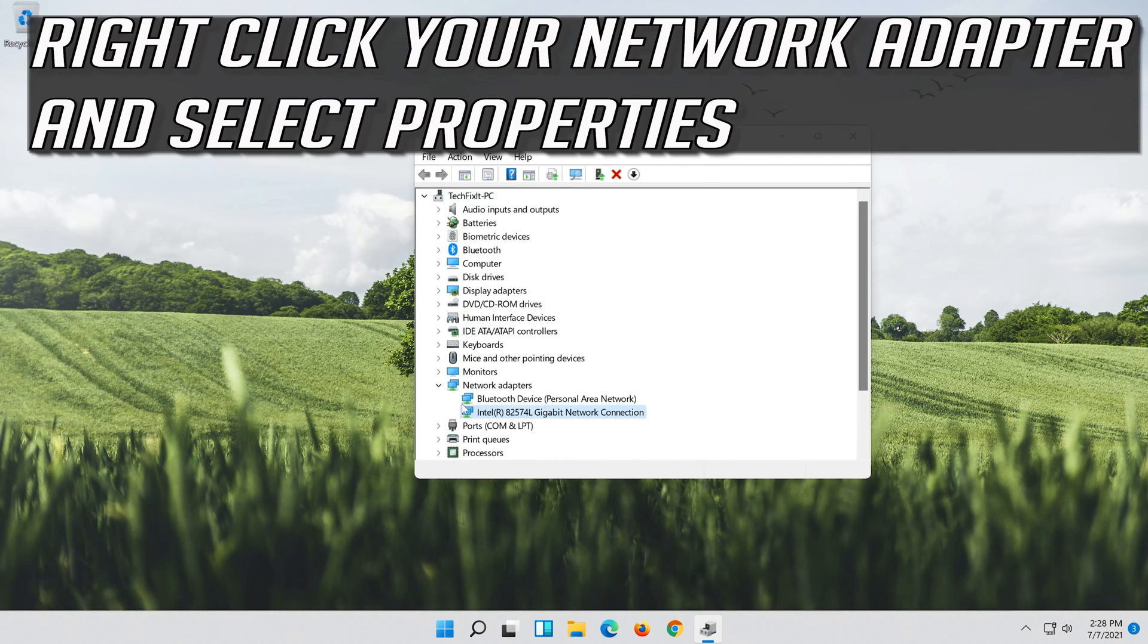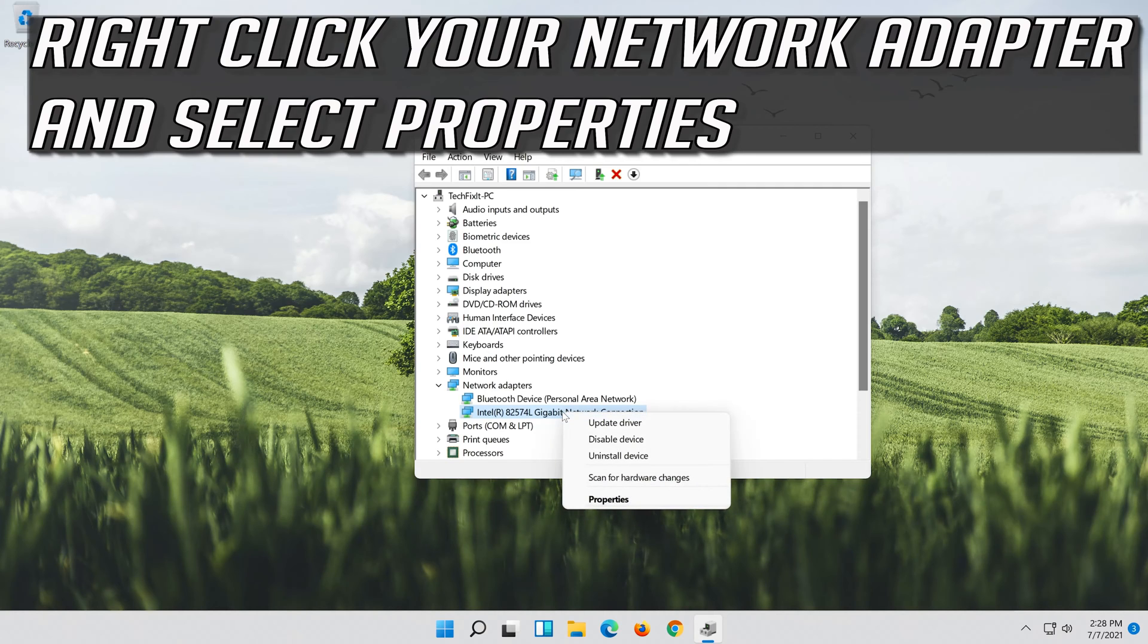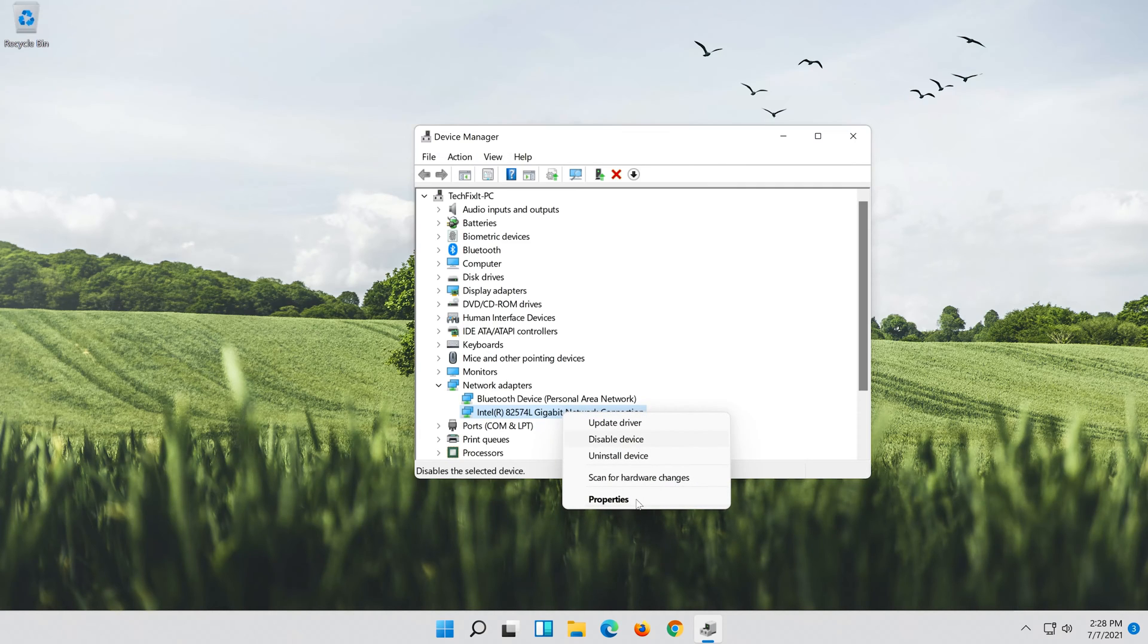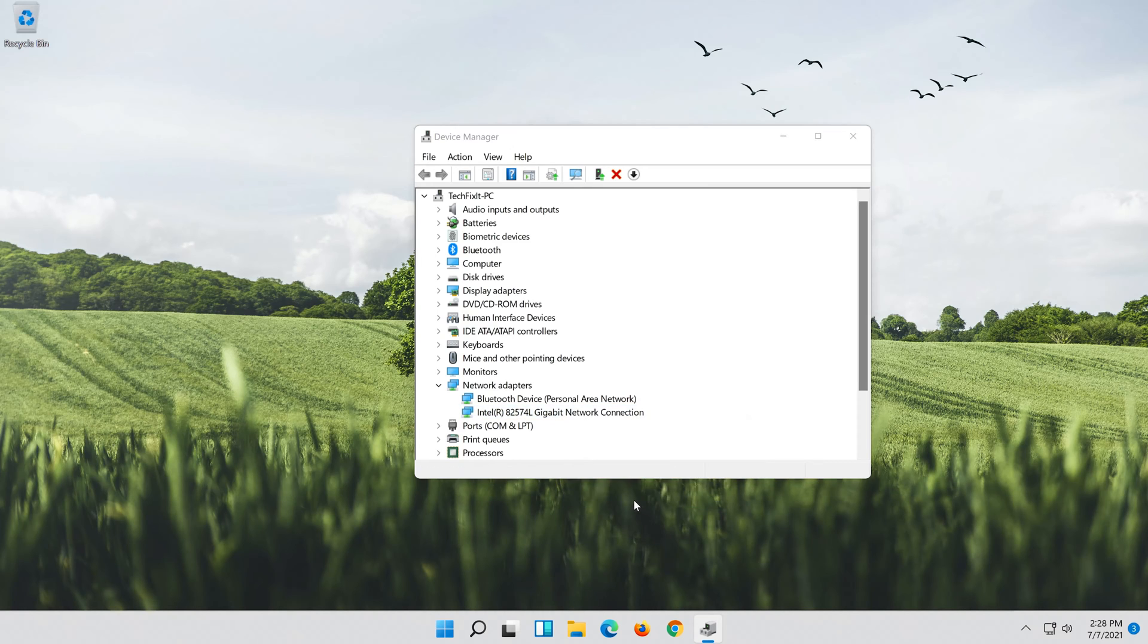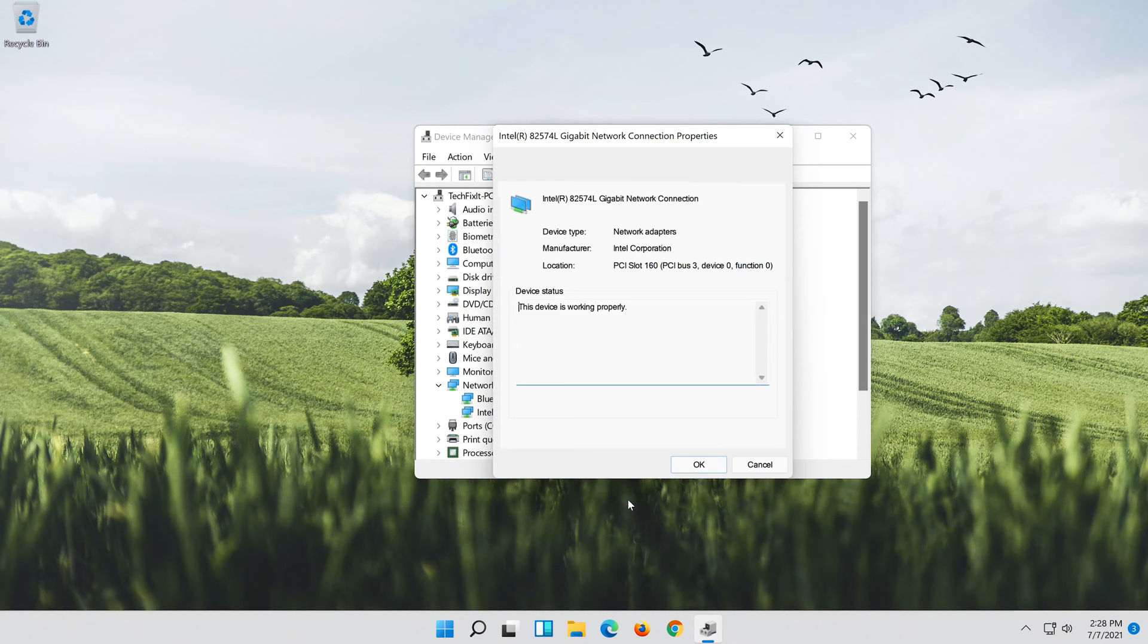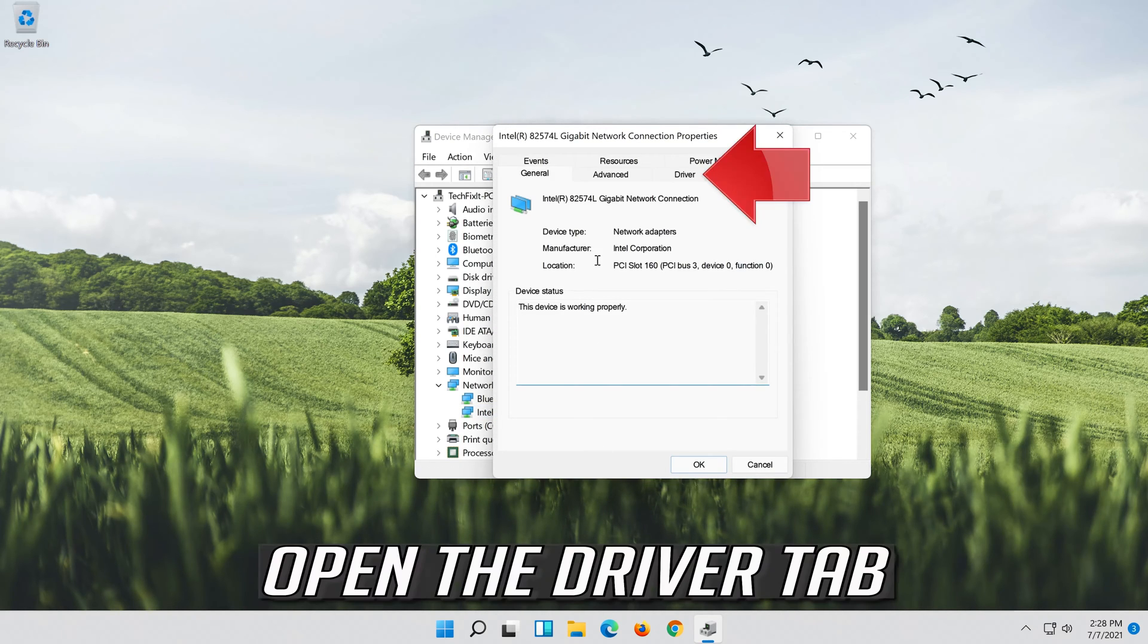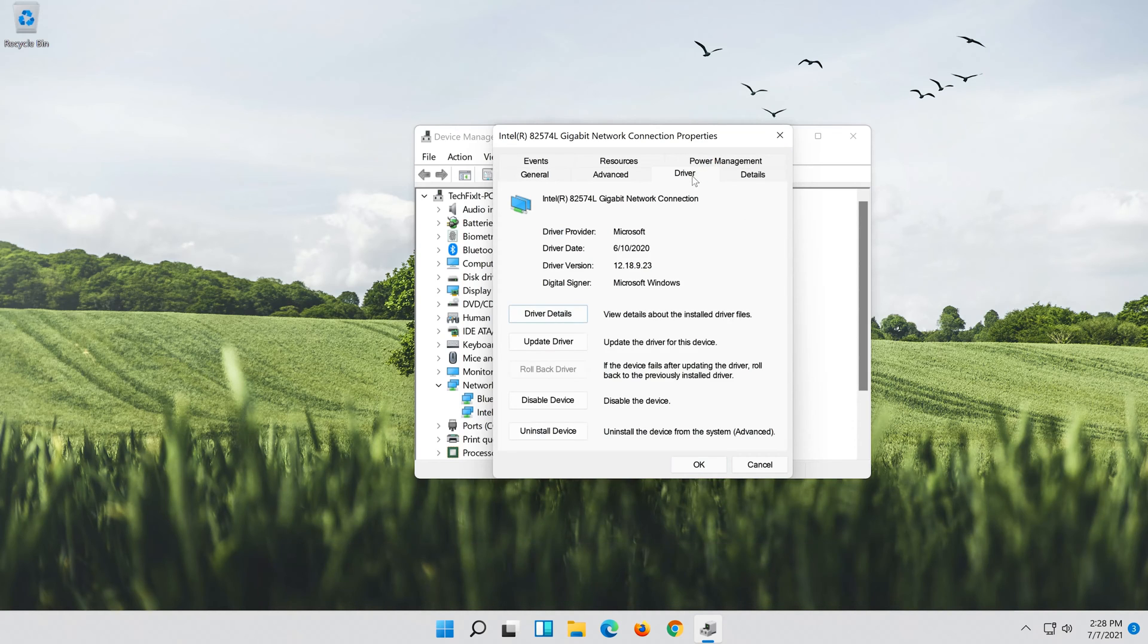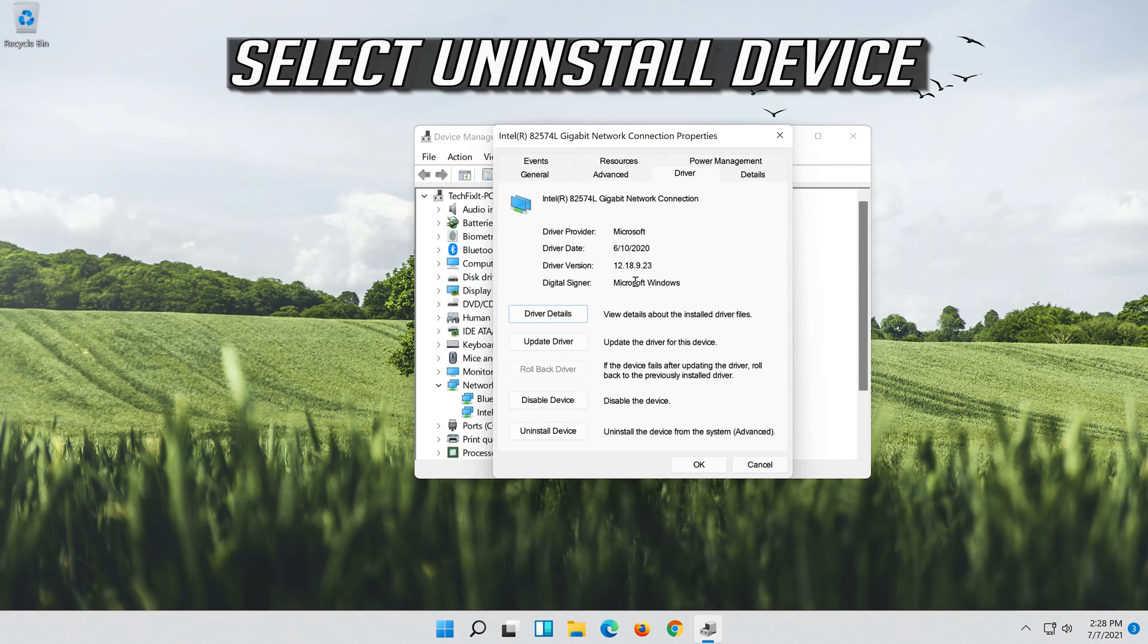Right click your network adapter and select Properties. Open the Driver tab. Select Uninstall Device.